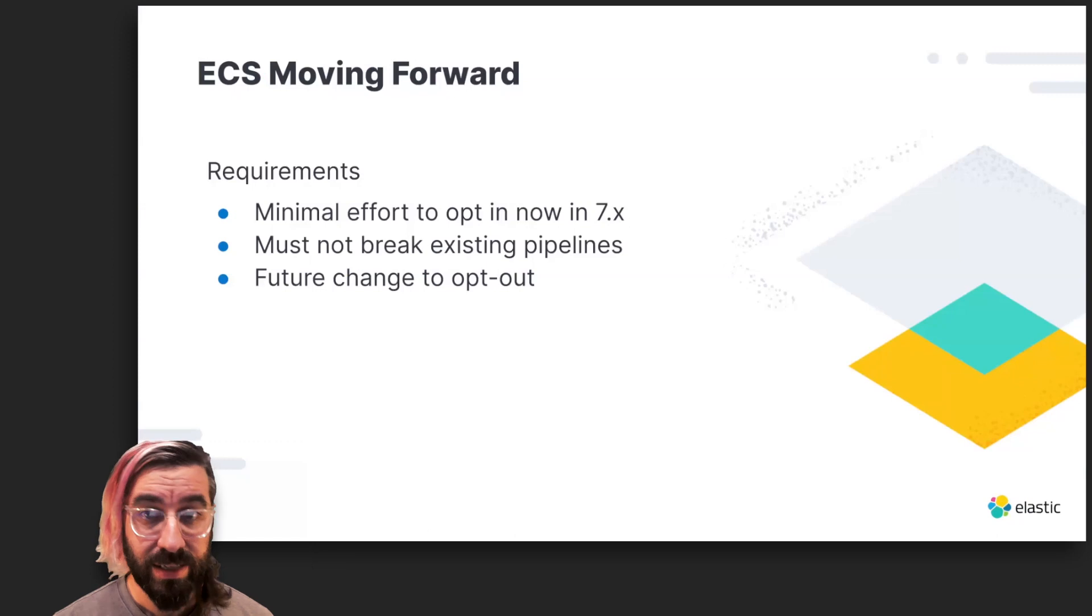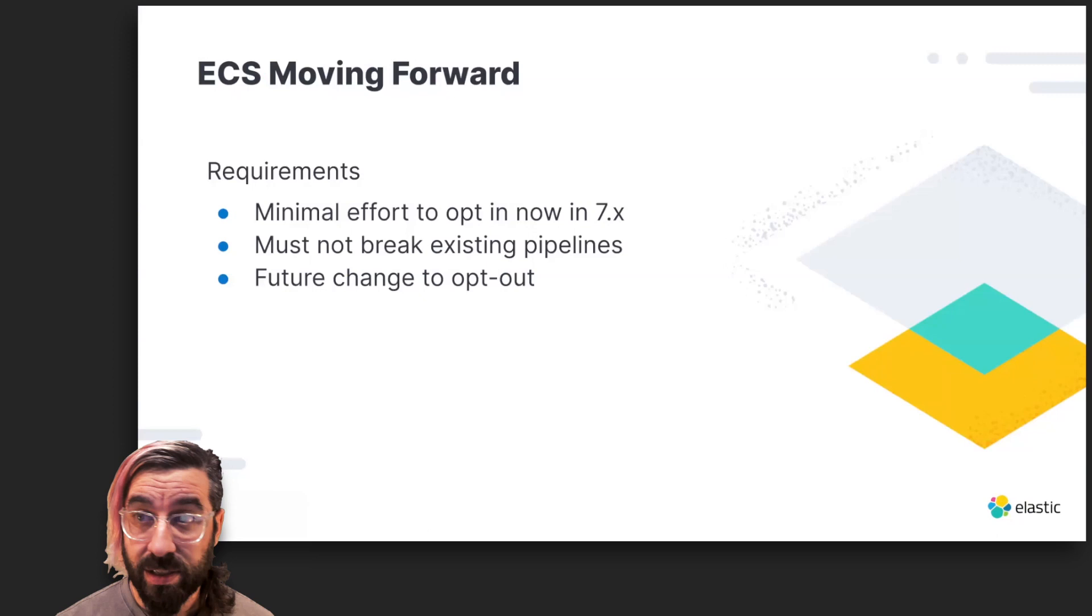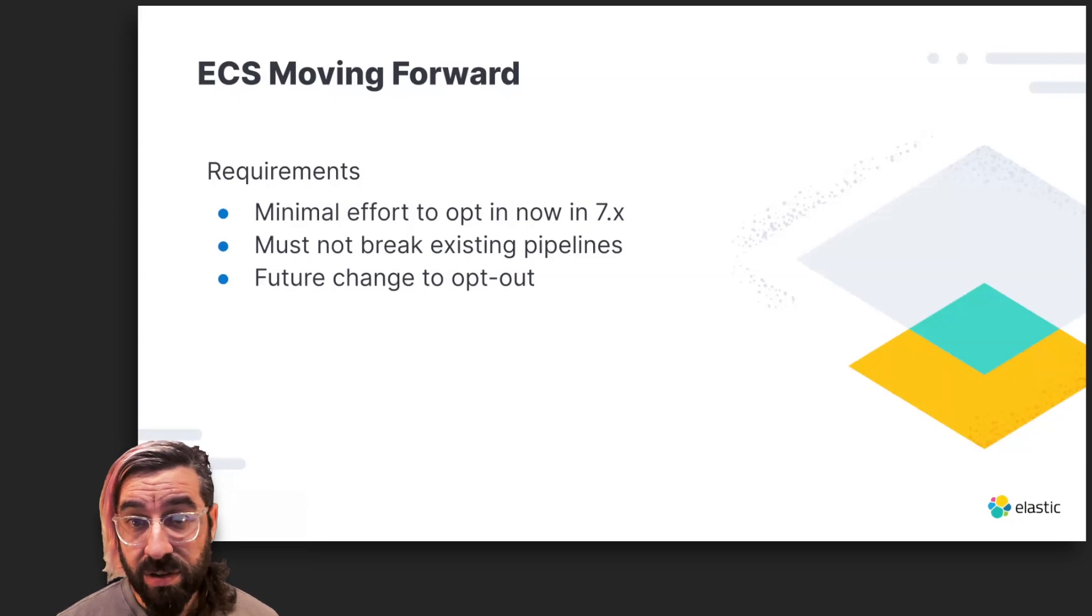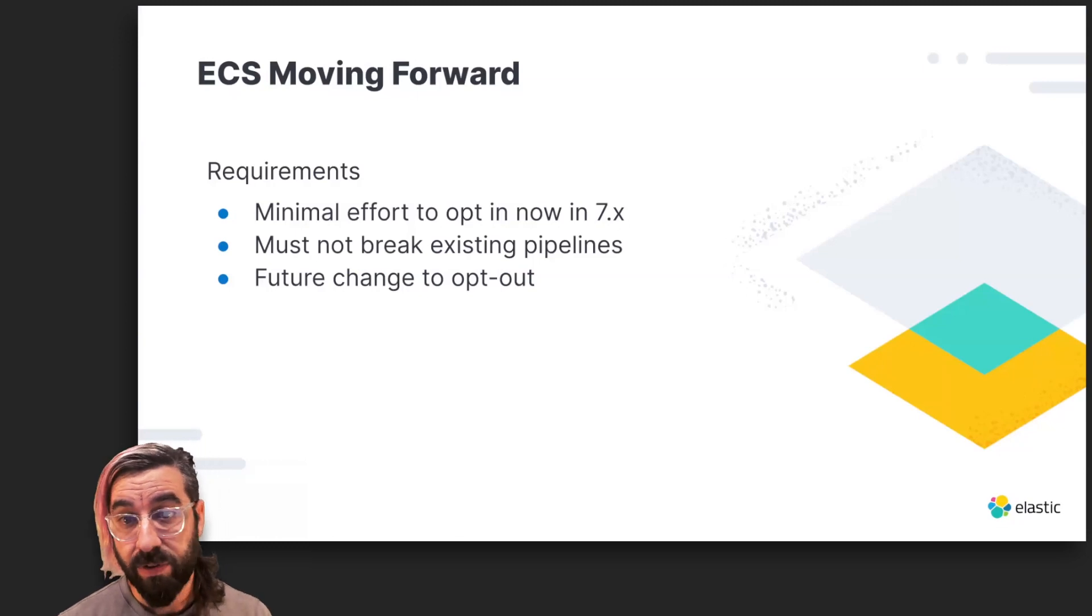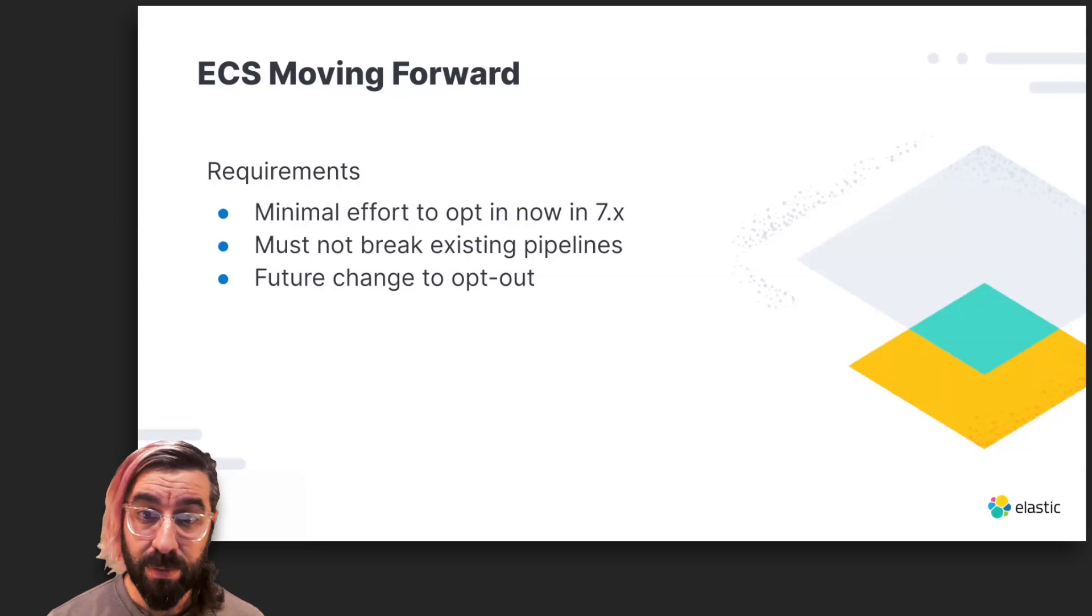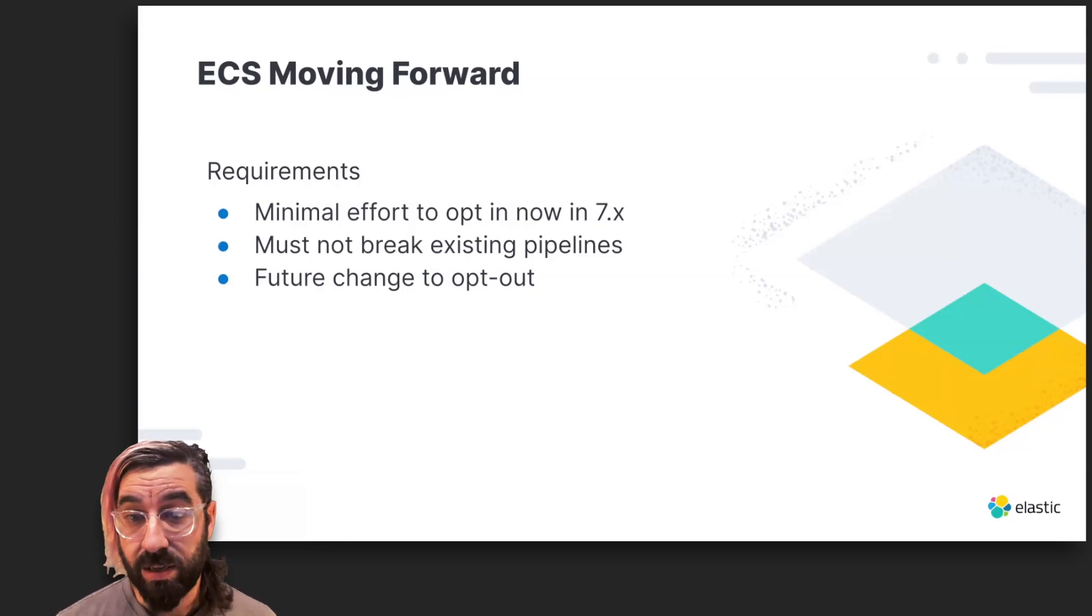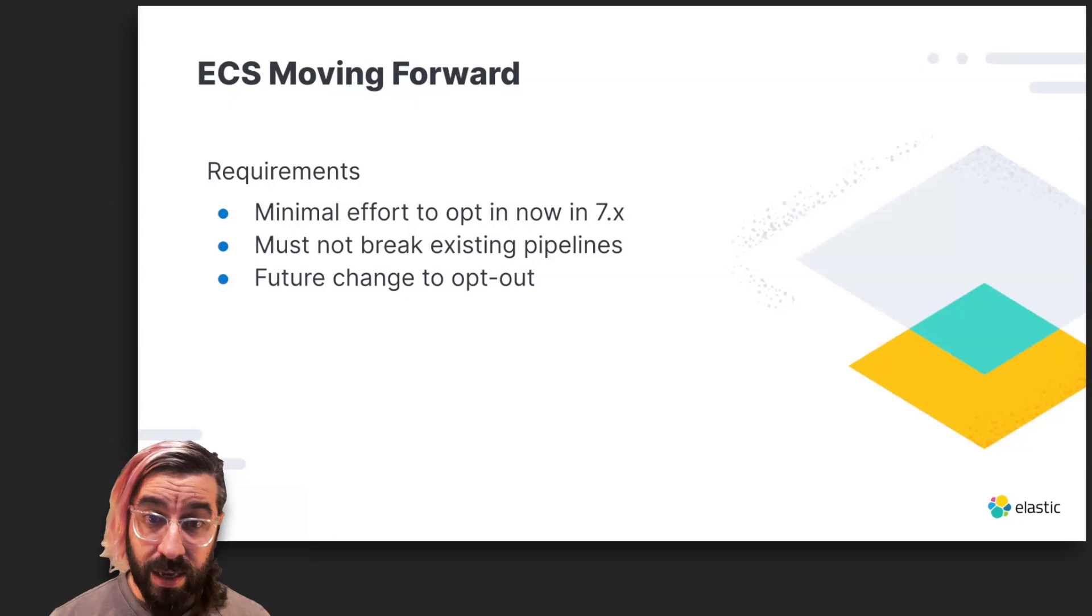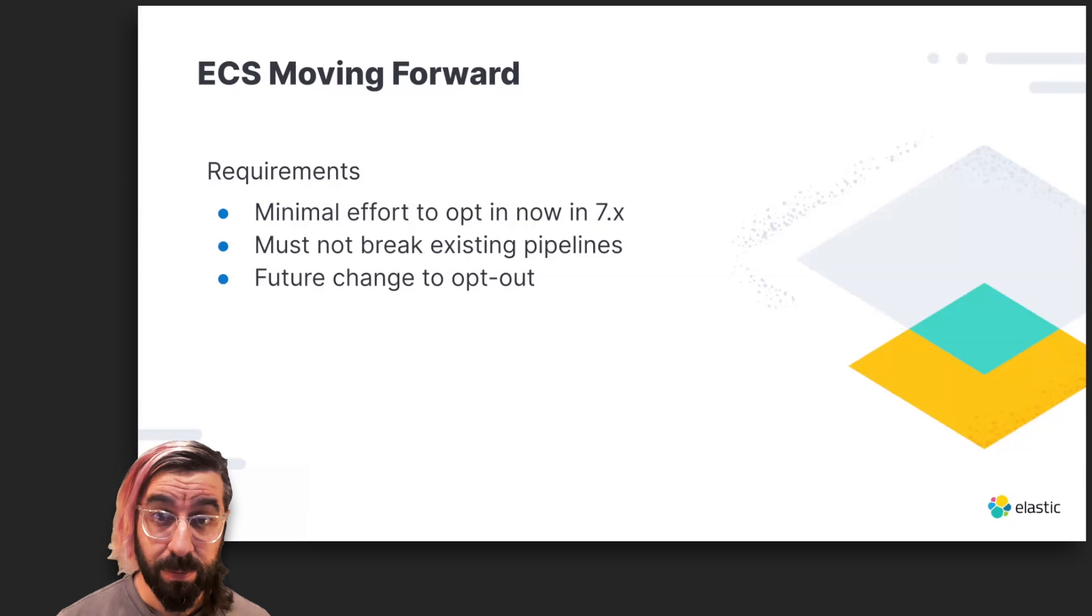We know that ECS by default is the right solution for new users and new pipelines, so it will be on by default in Logstash 8. But we also knew that our solution needed to work for existing users and their body of pipeline definitions, providing a simple opt-out for users who maintain complex pipelines that they can't afford to change, and a process for migrating existing pipelines for those that do desire to do so. Importantly, we wanted to make this independent of Logstash upgrades so that it doesn't become a barrier to upgrades.